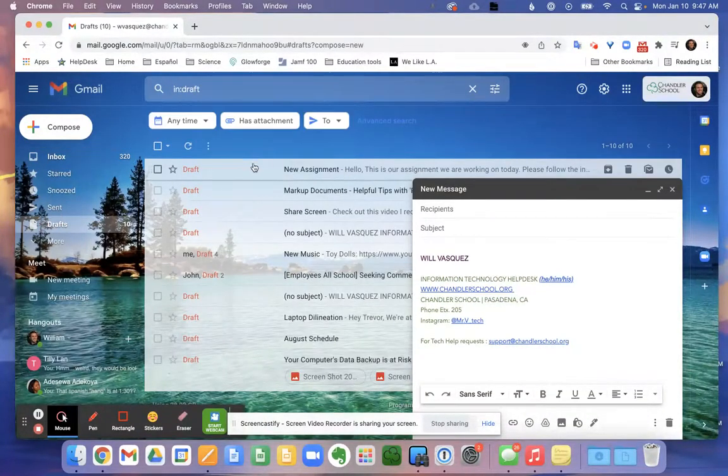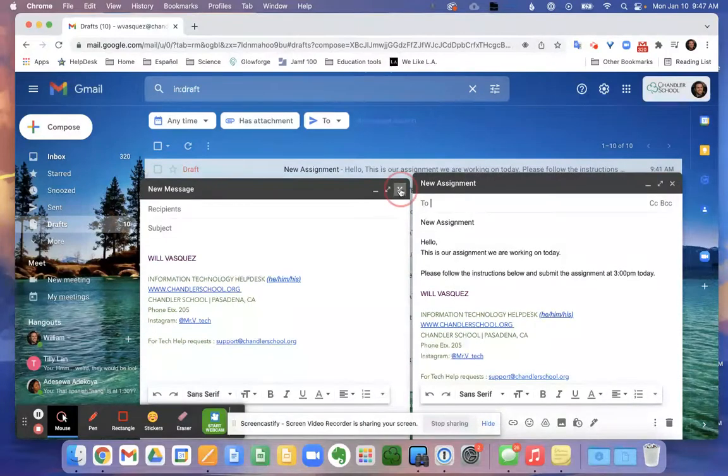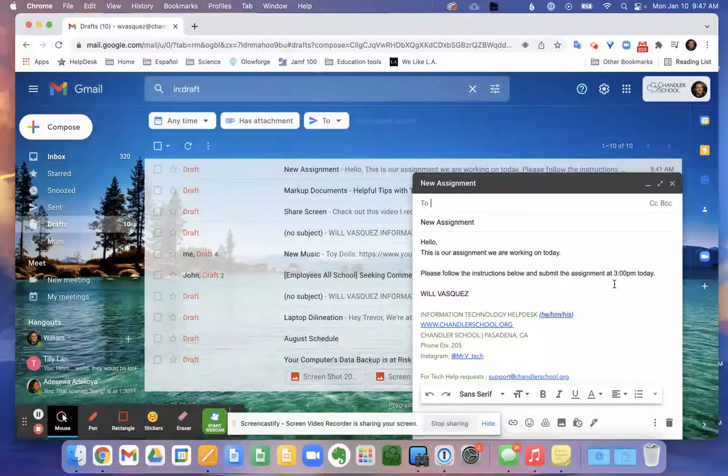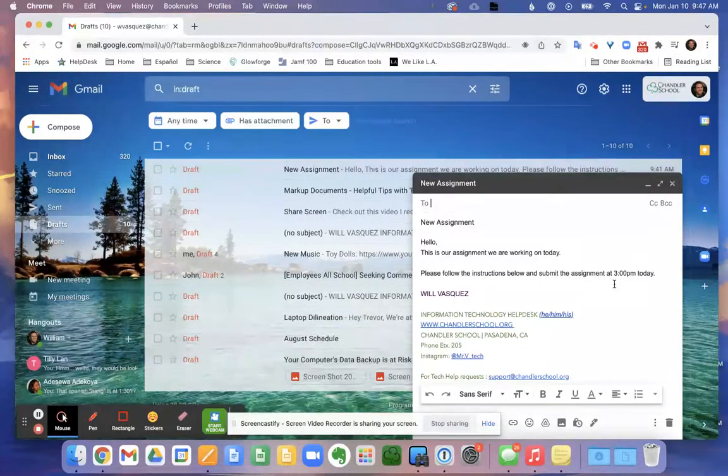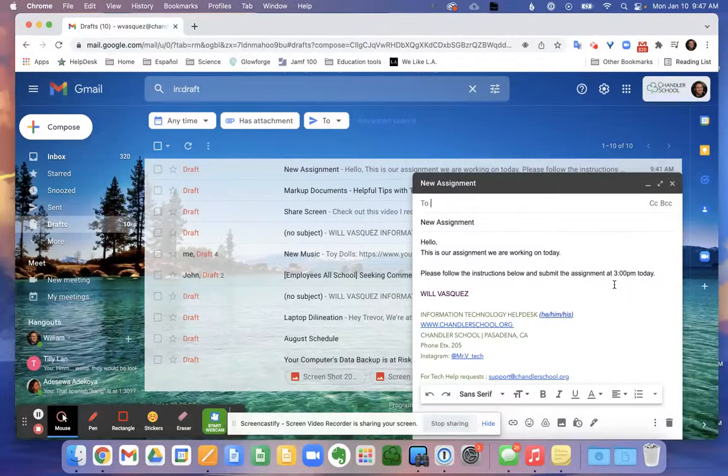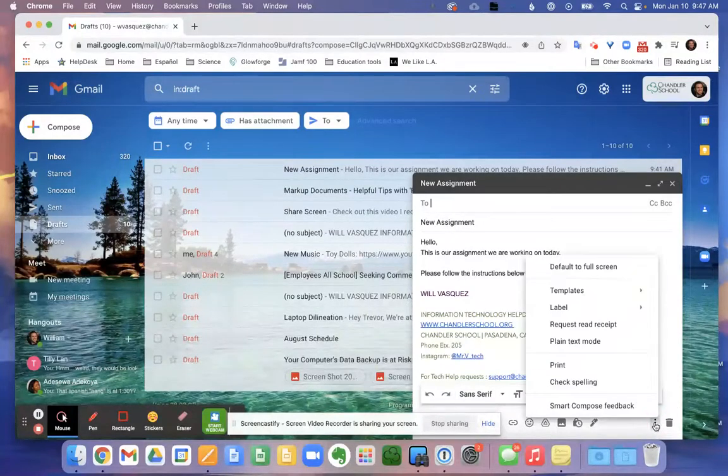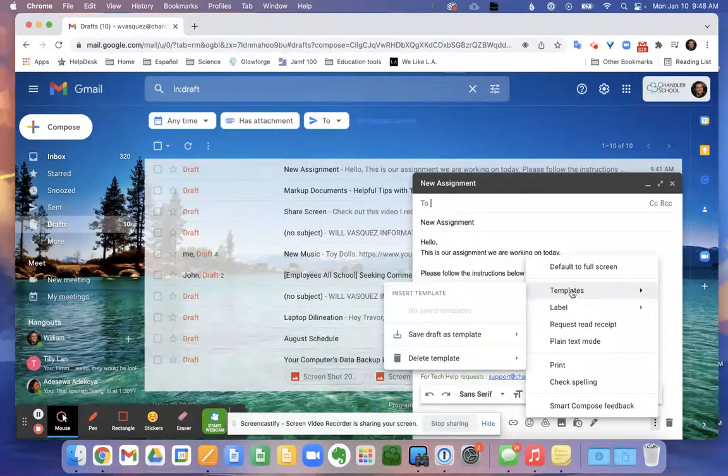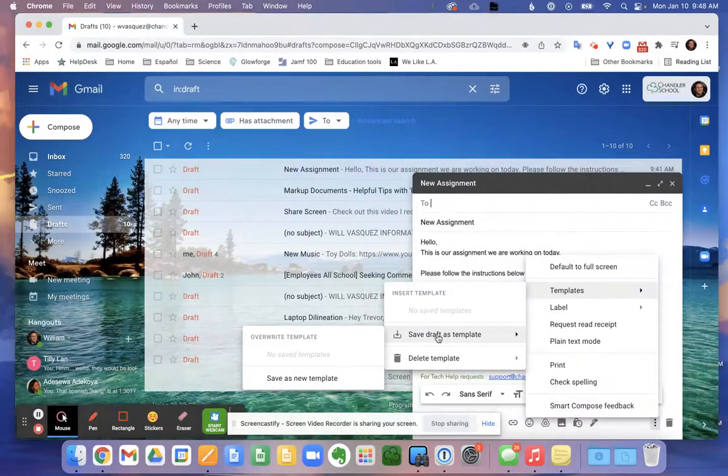So this is an email that I just wrote. This is just very generic as an example. So what I'm going to do with this, if I have to send out the same email, I'm going to save this. So clicking on those three dots, templates, and now I'm going to save this as a draft. Let's click save as a new template.